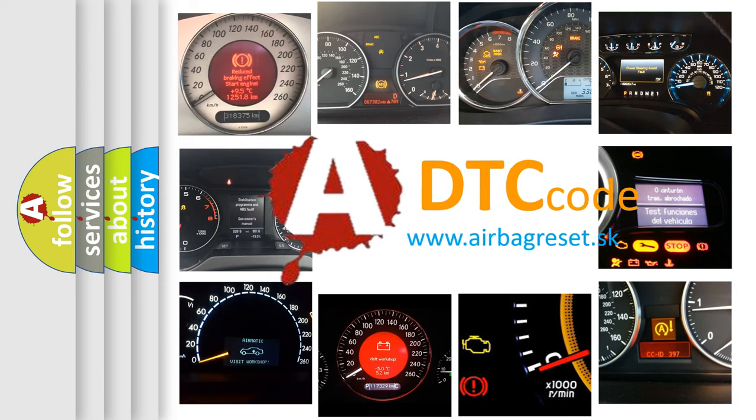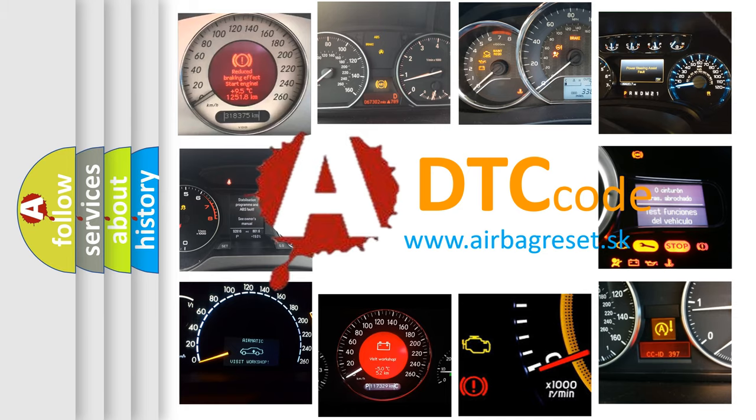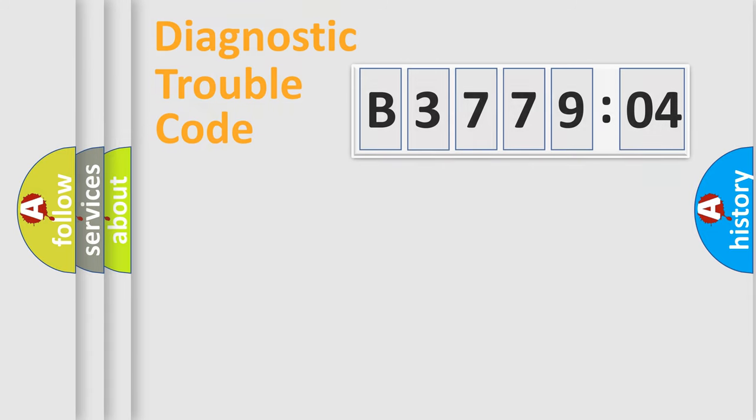What does B377904 mean, or how to correct this fault? Today we will find answers to these questions together. Let's do this.